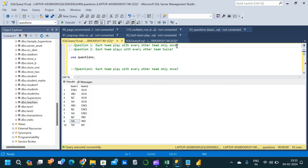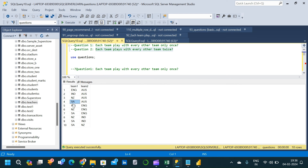Now let us move on to the second part: each team plays with every other team twice. From the first output with 10 records, when each team plays twice, the number of records will be 20. This is just for quick validation; the record count itself doesn't imply anything beyond a sanity check.